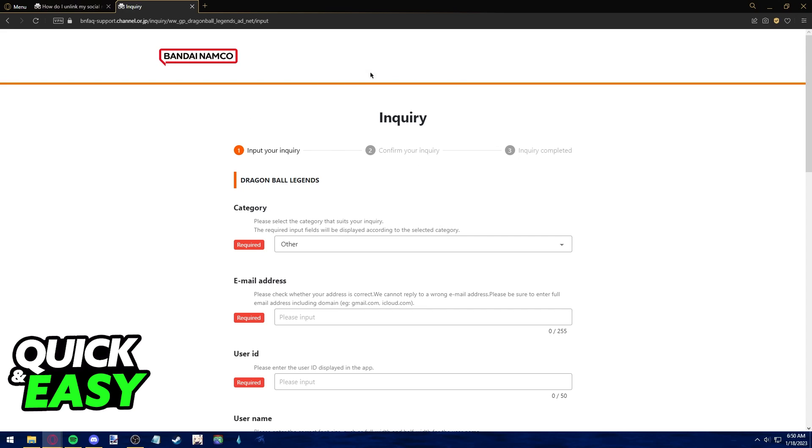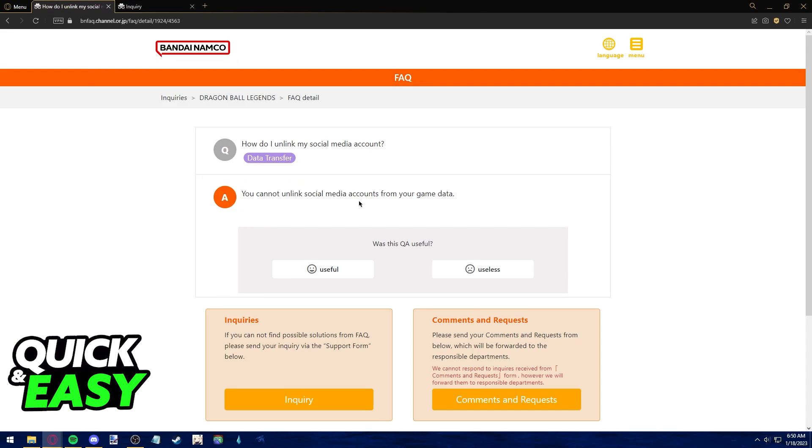What this means is that even if you were to contact their support, it is very unlikely that they will unlink your Gmail account from Dragon Ball Legends.